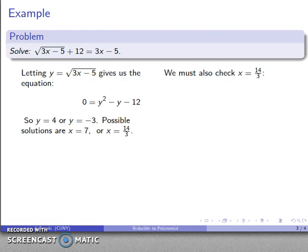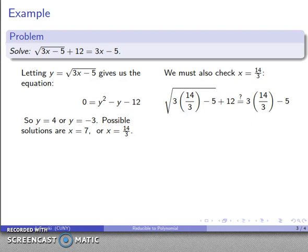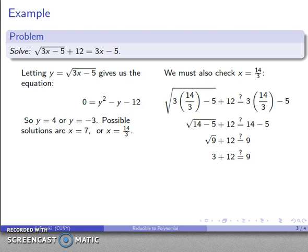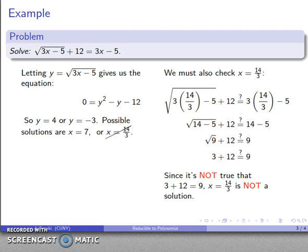I also have to check x equals 14 thirds. Remember this solution came from the equation where square root equaled a negative number, so I wouldn't expect it to be valid. Dropping x equals 14 thirds into the original equation, after the arithmetic I get 3 plus 12 equals 9. But 3 plus 12 is not equal to 9, so this is not a solution, just as expected. Our only real solution is x equals 7.